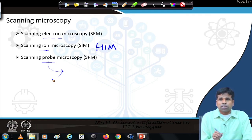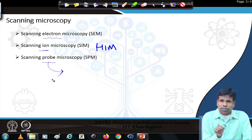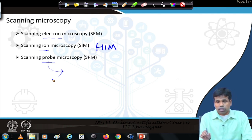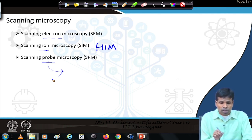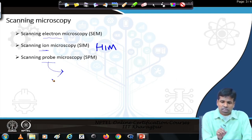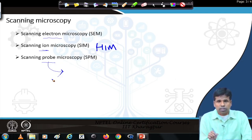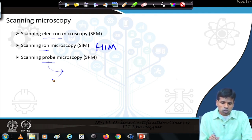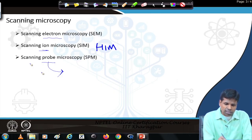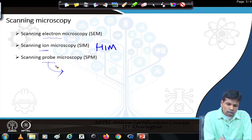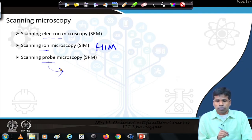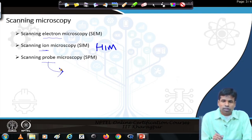In all three cases: first, an electron beam scans as a raster; second, an ion beam scans across a raster providing information. Similarly, in the third case, a physical probe scans across the surface and gives us a signal providing information that can be used to create a three-dimensional image. In this third case, we actually do not need vacuum — which we will see later.